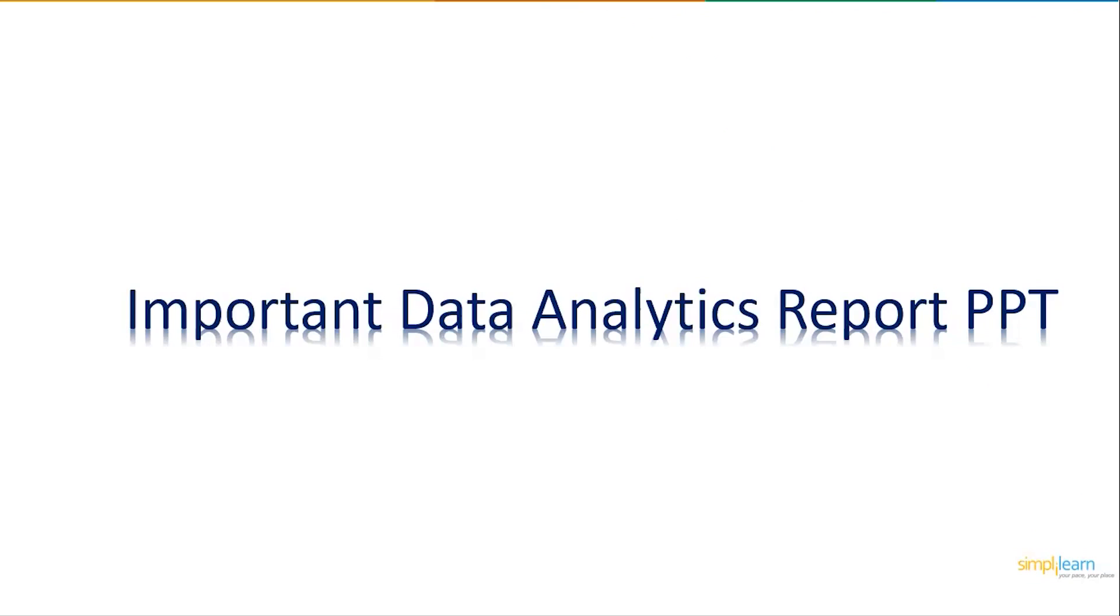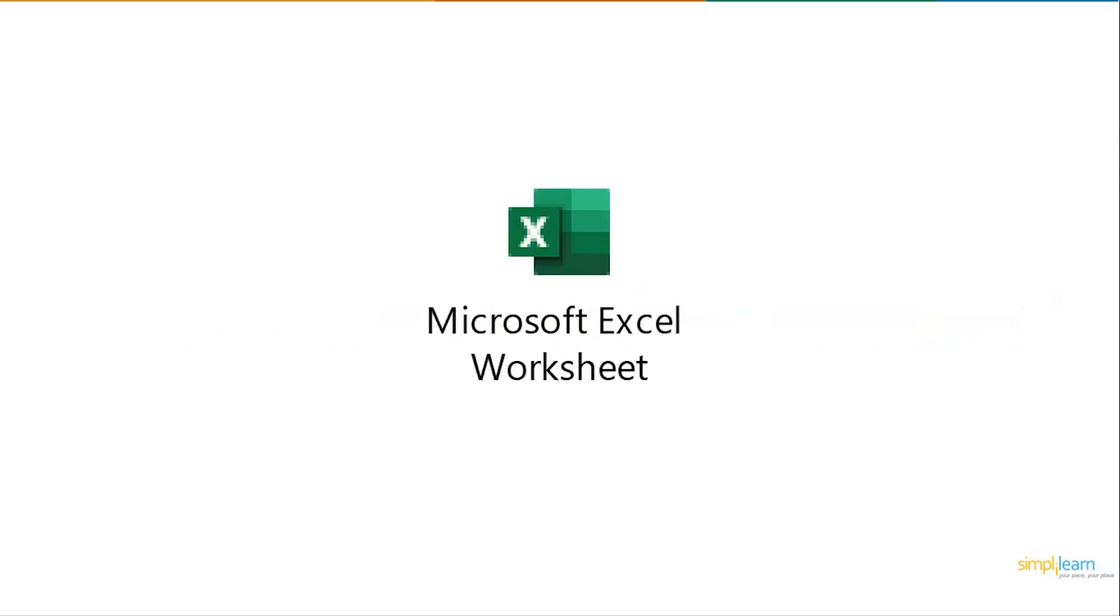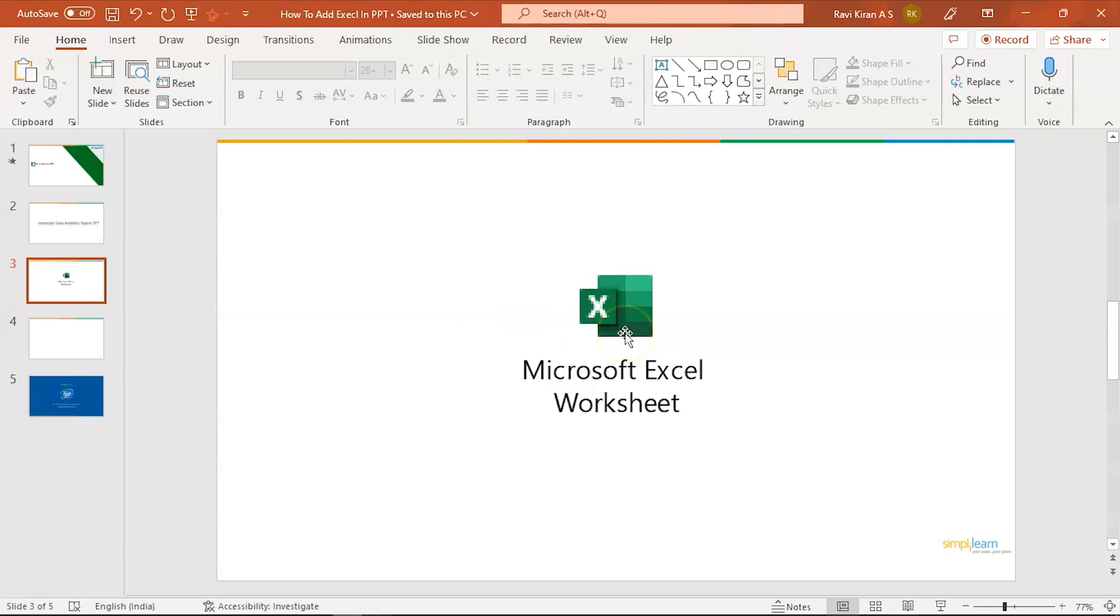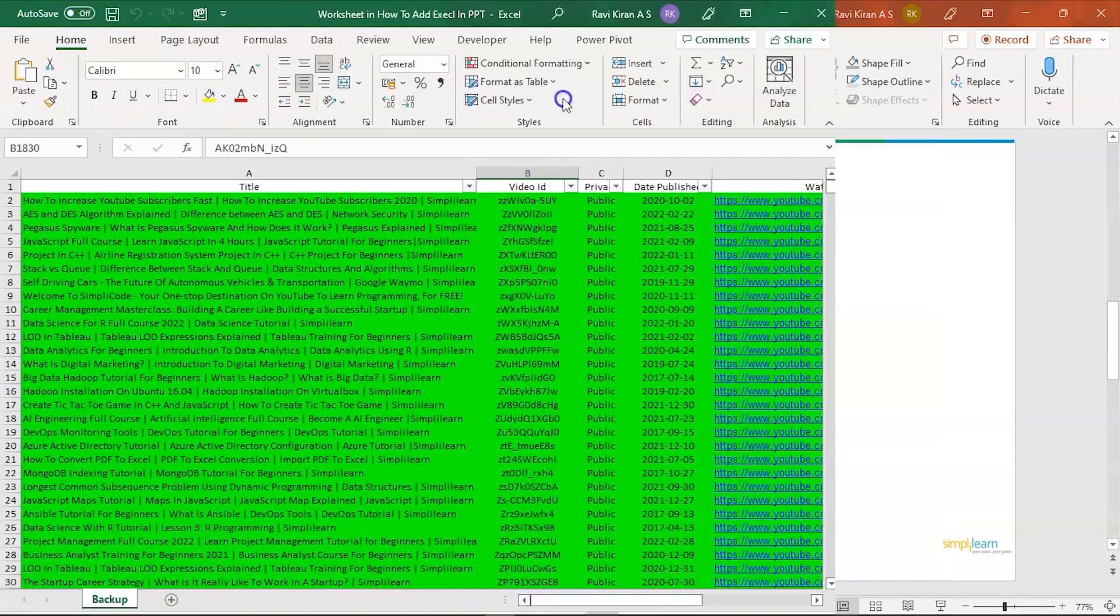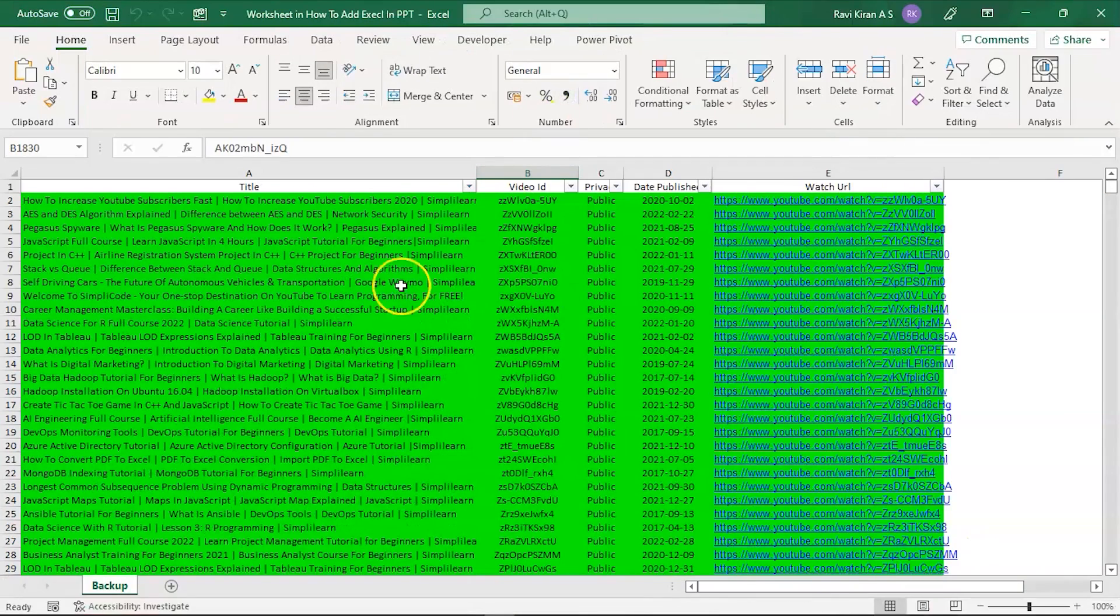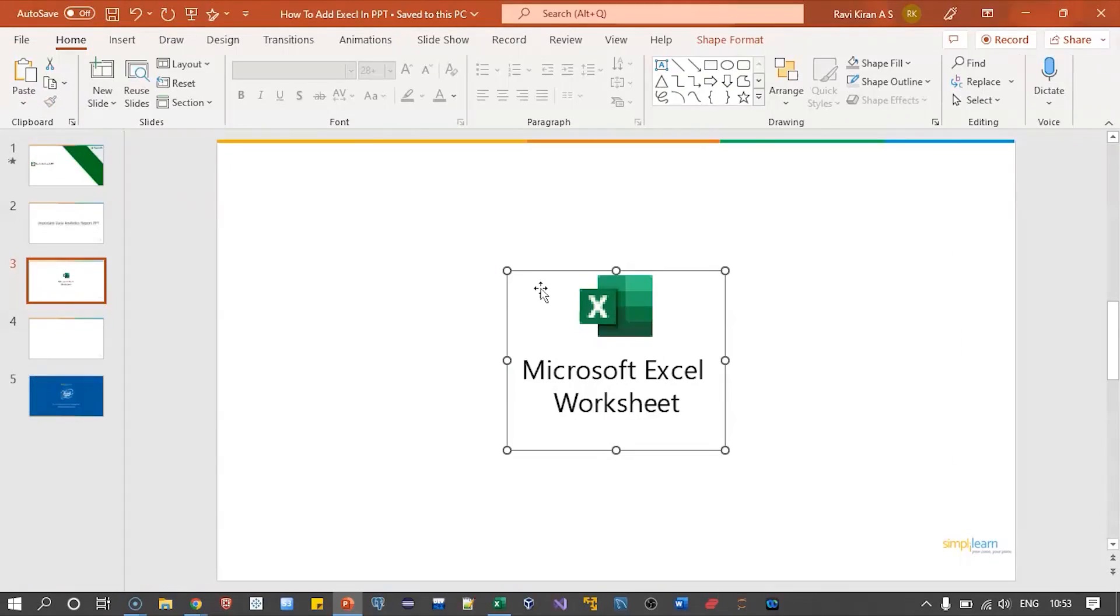Now let us assume that you're giving an important presentation and you're also requested by your manager to add the Excel document that you have used to create that particular report, which would be something like this. Whenever you click on it, it will open a new Excel window with all the data in it, right? So how do we do that?